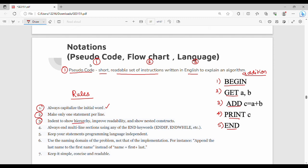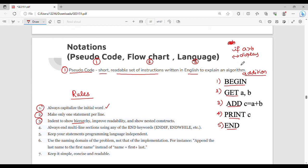Where is indentation? Let's say first line a, b, c. If a greater than b, we use a space. This space will be a benefit. If you do this, you will know the display statement belongs to this if condition. This is called indentation. So indentation is a space. Indent to show hierarchy, improve readability, and show nested constructs.